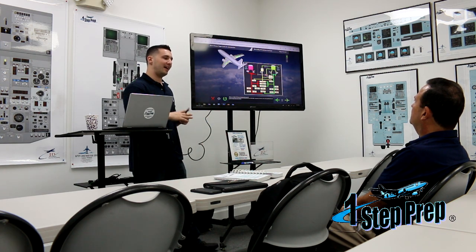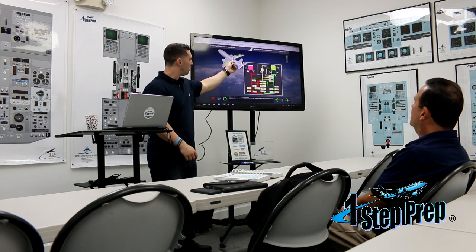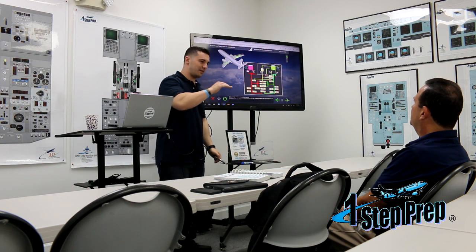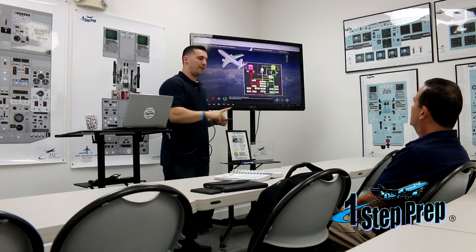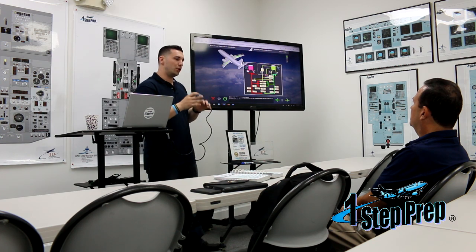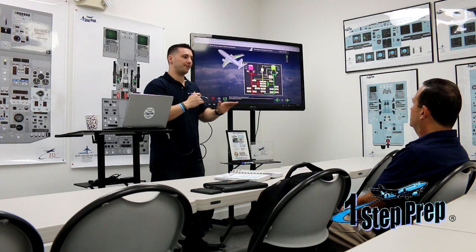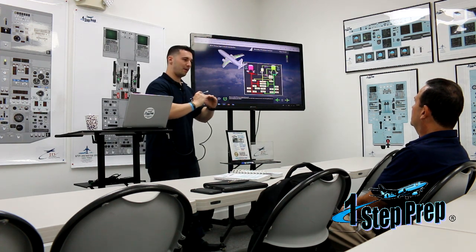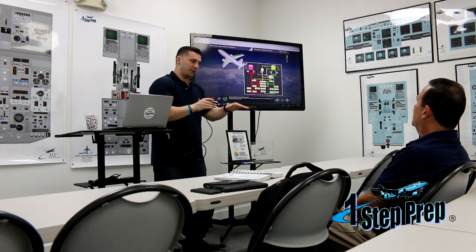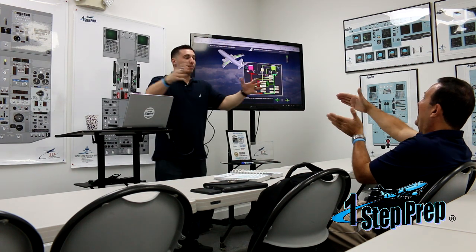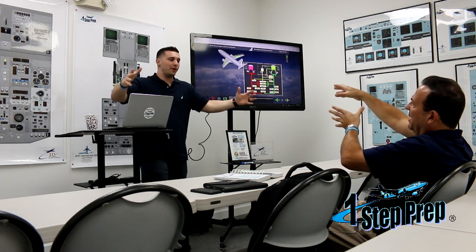A leading-edge flap, inboard of the engine, primarily extends down. It actually comes more down than it comes forward. If you were to look at a leading-edge flap extension, you would notice that the downward trace is actually a little bit more significant than the forward trace, whereas the leading-edge slat is mainly coming forward — increasing the camber of the wing.